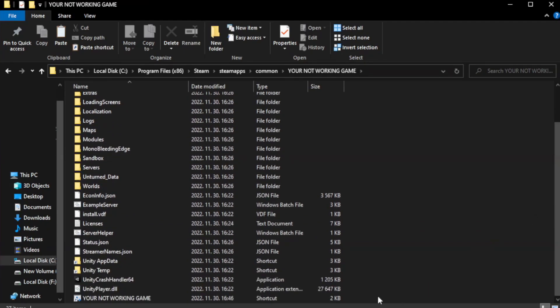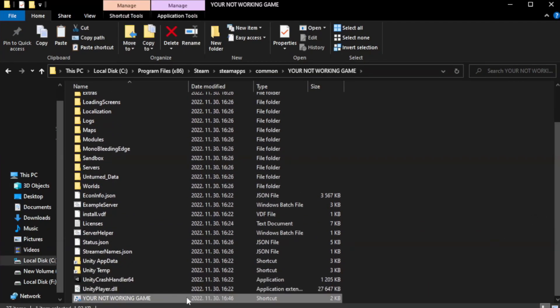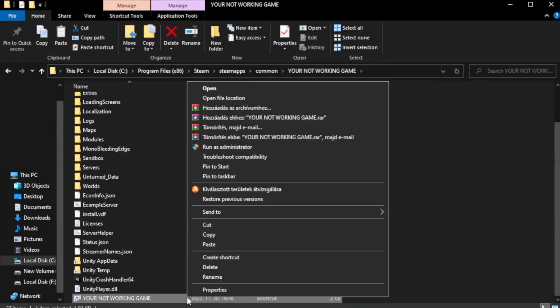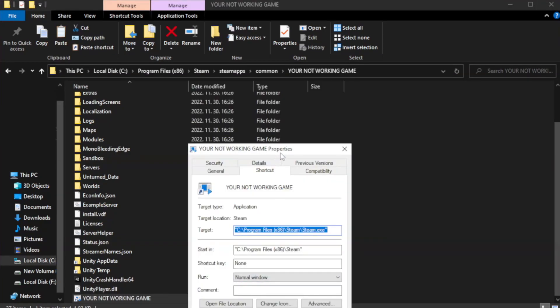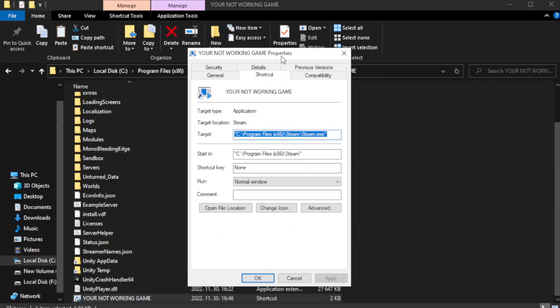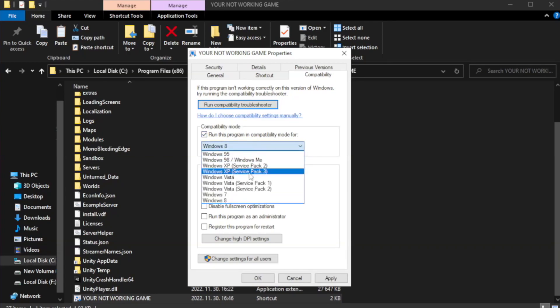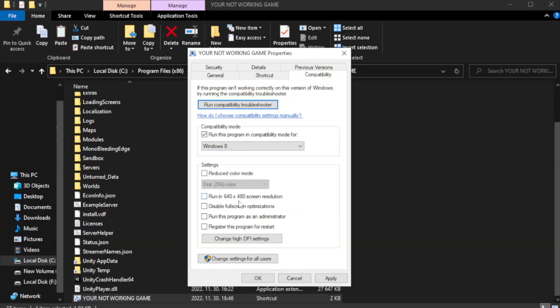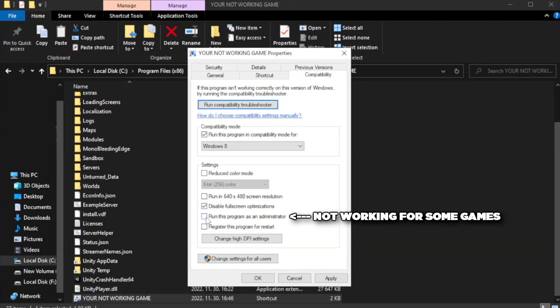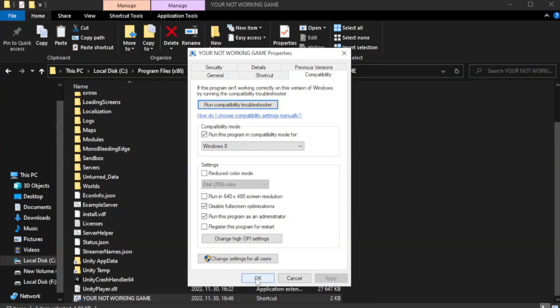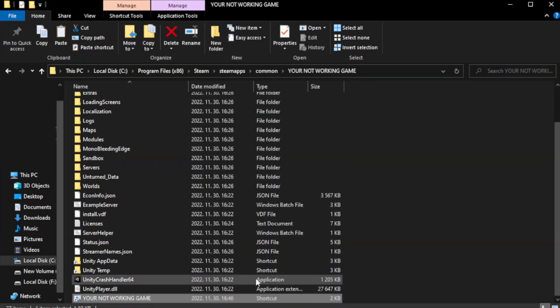Right-click your not working game application and click properties. Click compatibility. Check run this program in compatibility mode. Try Windows 7 and Windows 8. Check disable full screen optimizations. Check run this program as an administrator. Apply and OK. Close window.